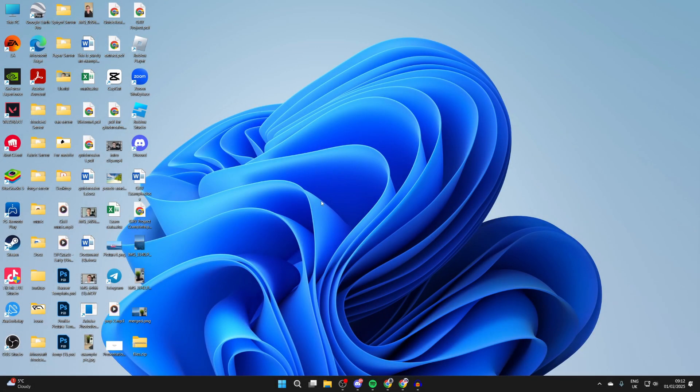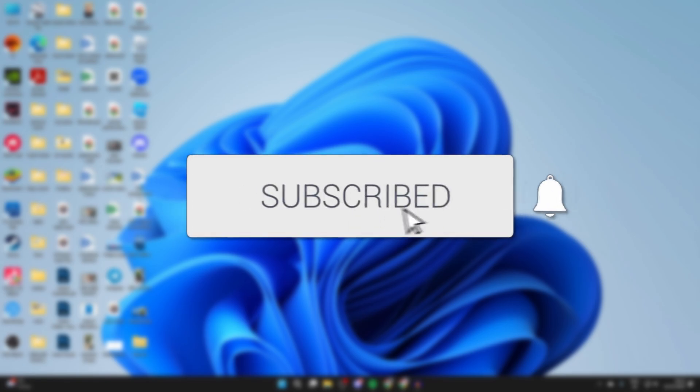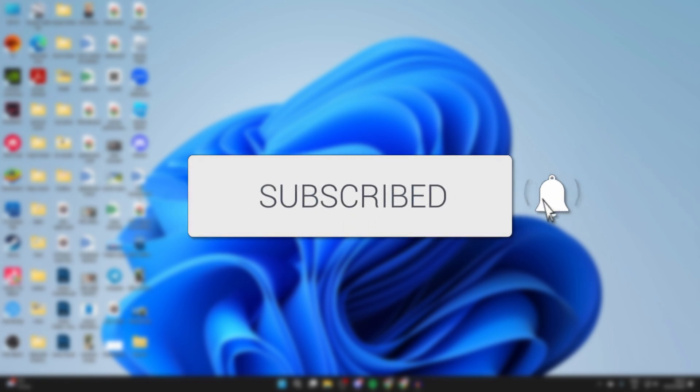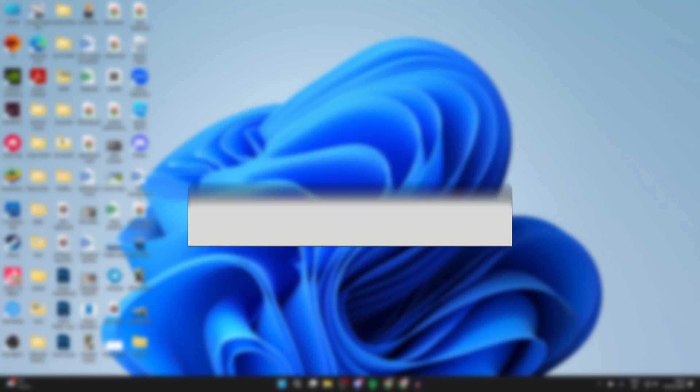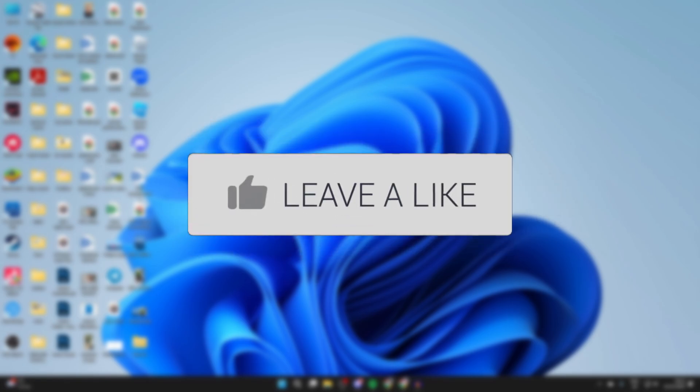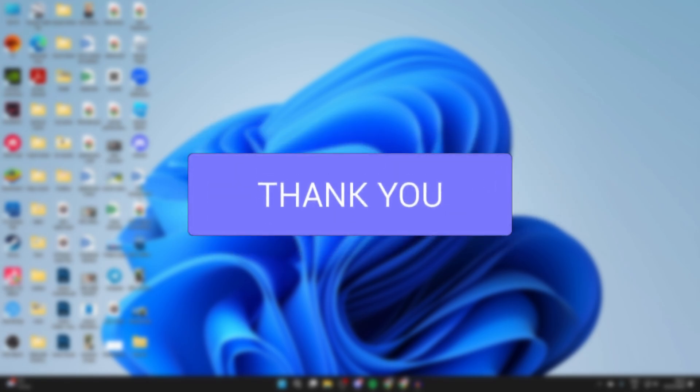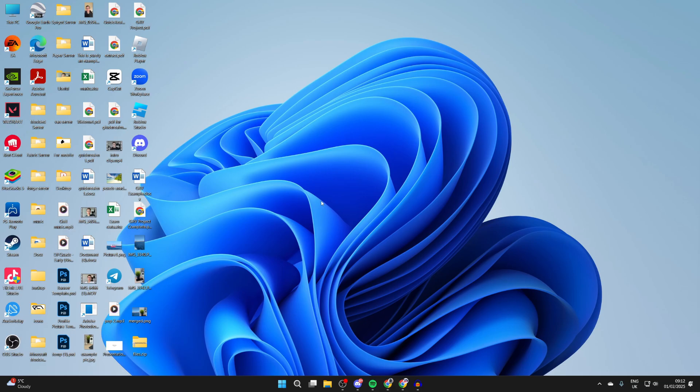We'll guide you through how to change the wallpaper on a laptop or PC. If you find this useful, then please consider subscribing and liking the video.